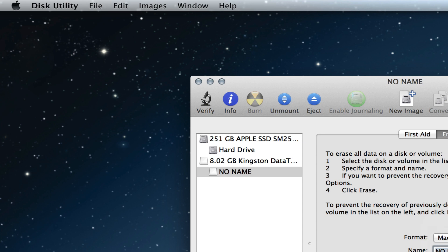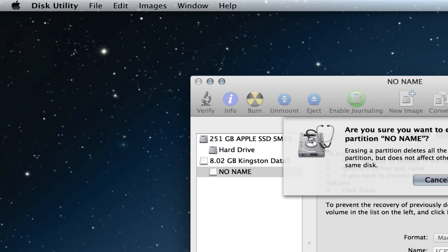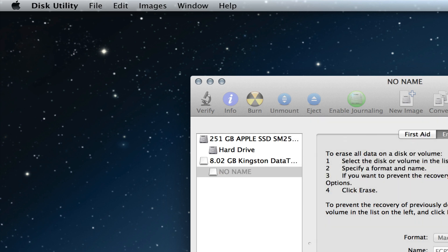So let's just call this FCPX and let's just erase it. Yes, I don't care what's on it. I want to erase it.